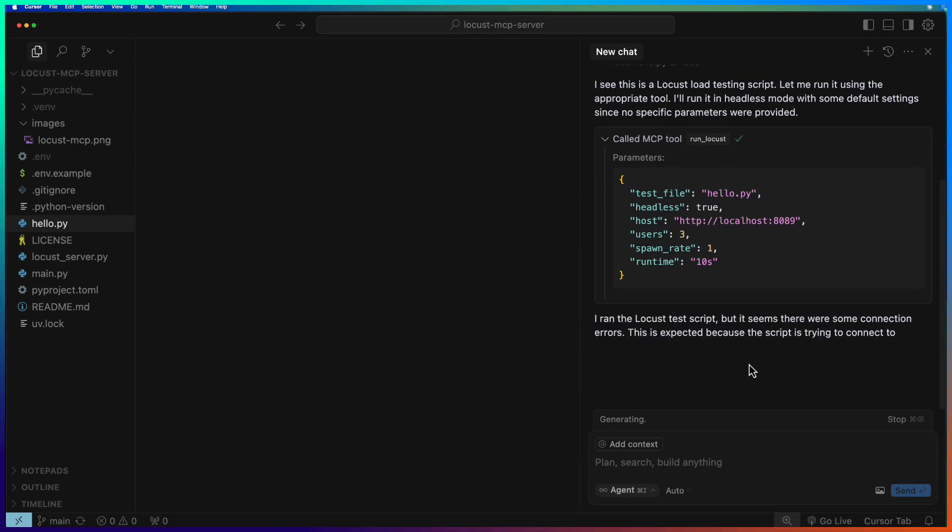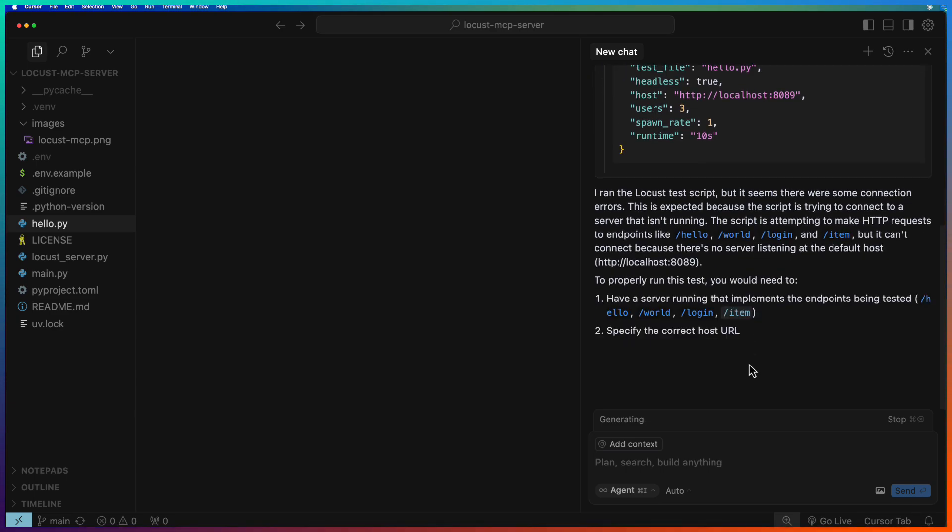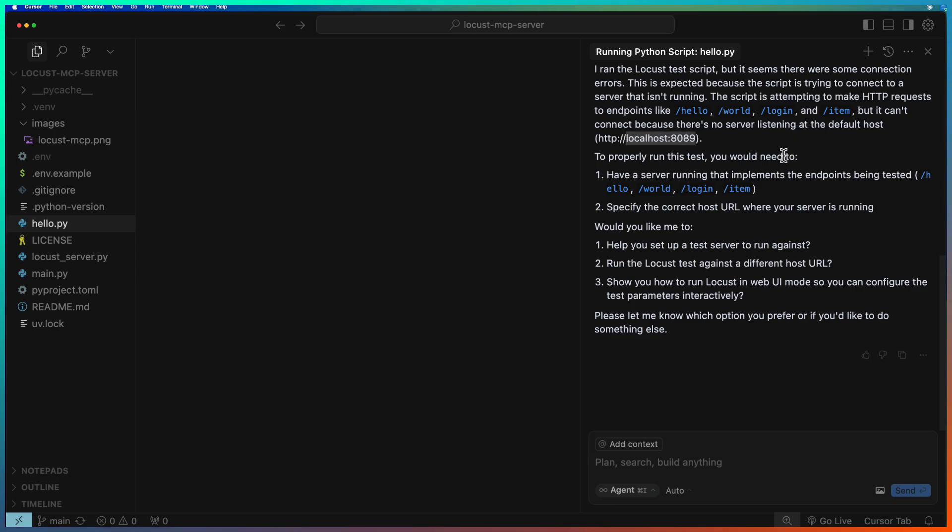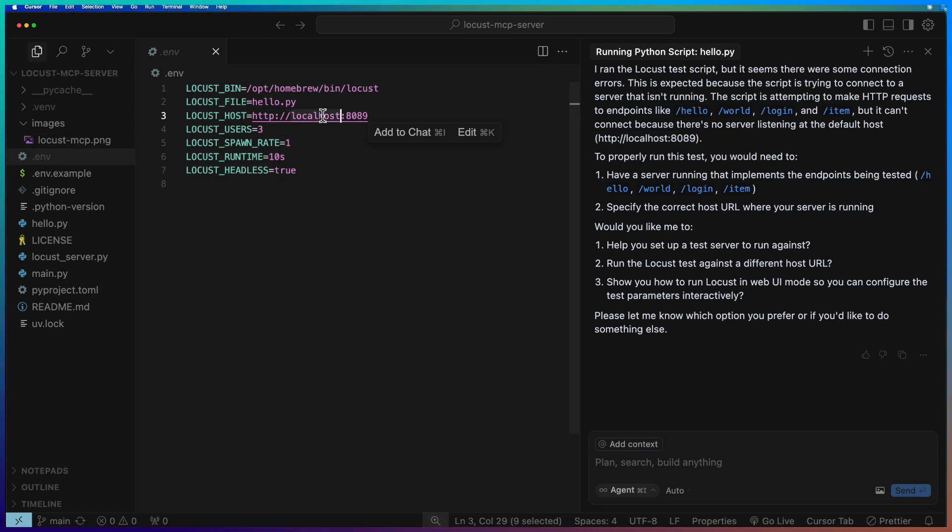It will automatically analyze and then display the observations. Right now it is displaying that localhost 8089 is not up and running. That is why it is displaying the error message.